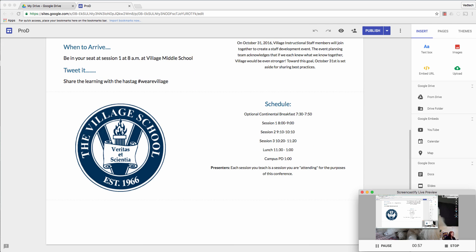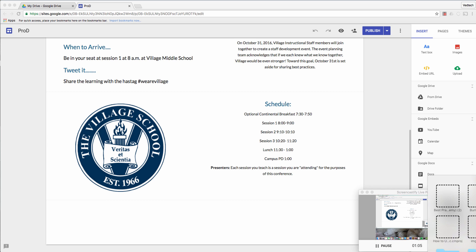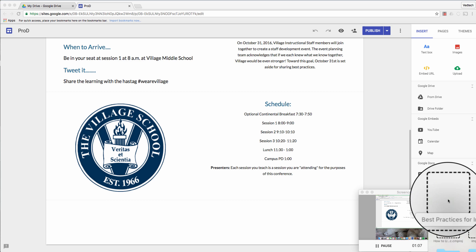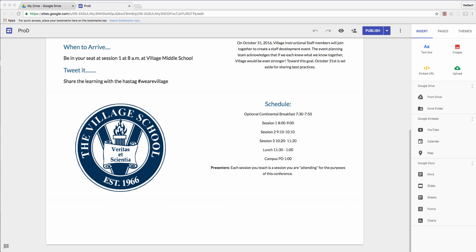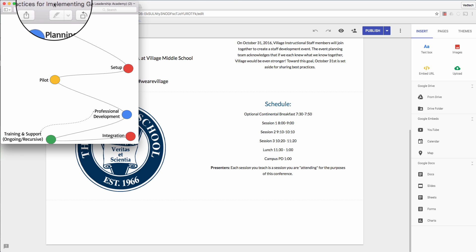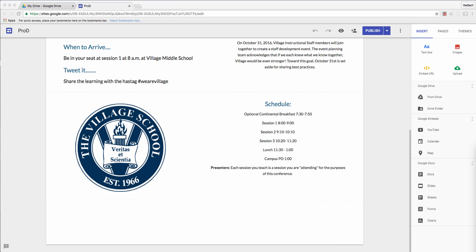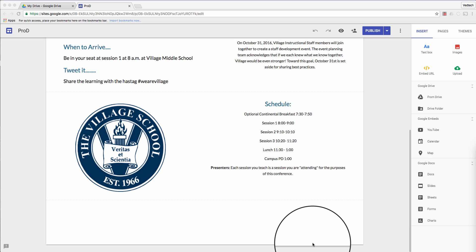I'm going to scroll around in this site — you can see it moving. Because I'm recording my whole screen, I can open things in another part of my screen and you'll be able to see them too. If I open up an image over here, even outside of this window, you're going to see it because Screencastify is recording the whole screen. Pretty cool.